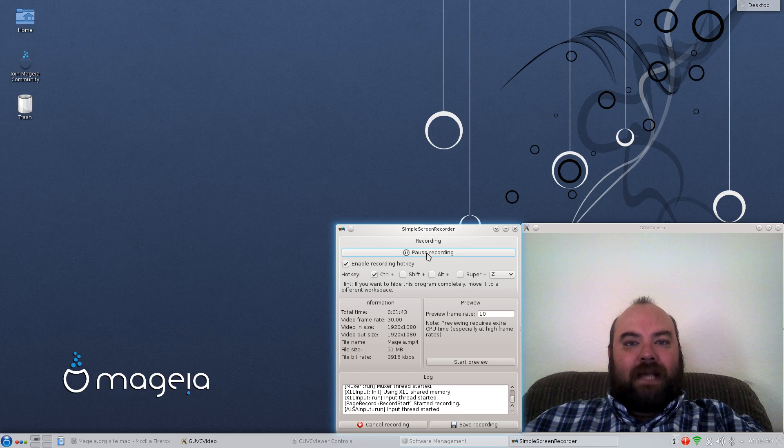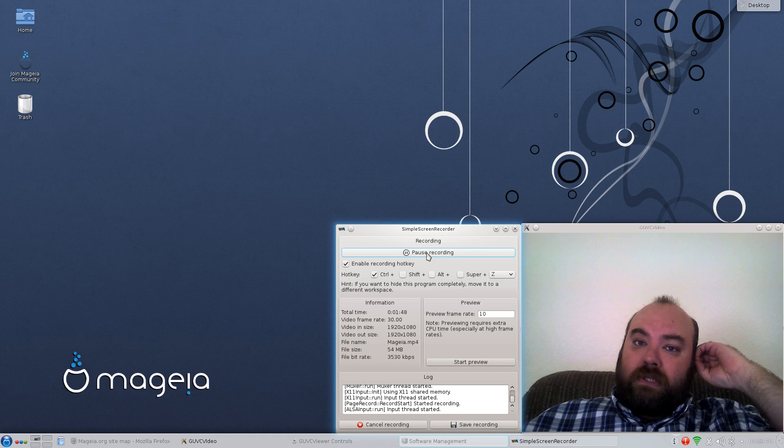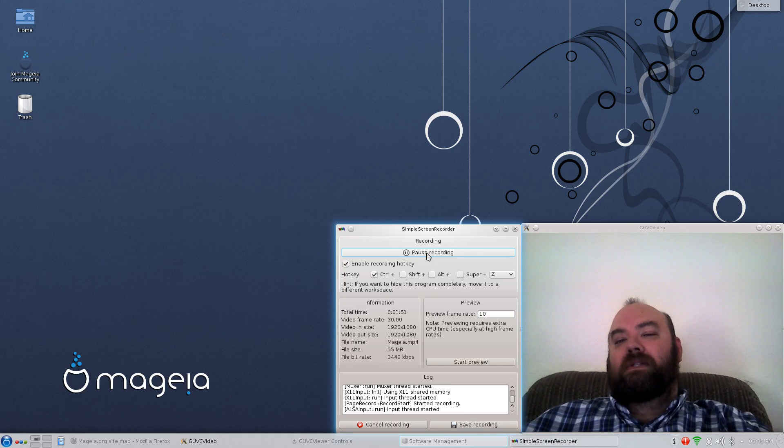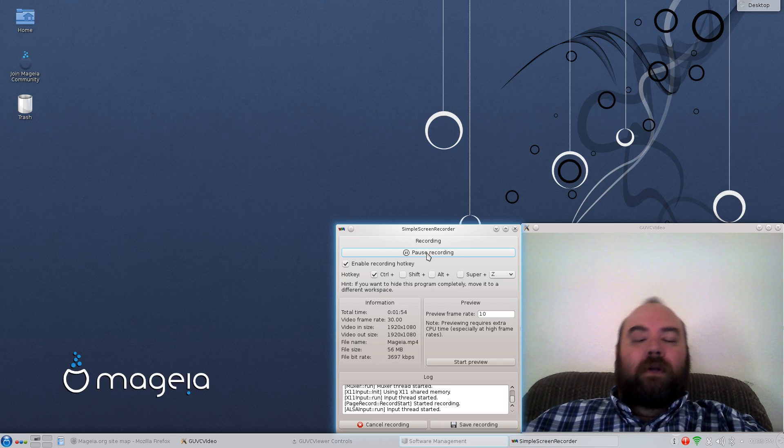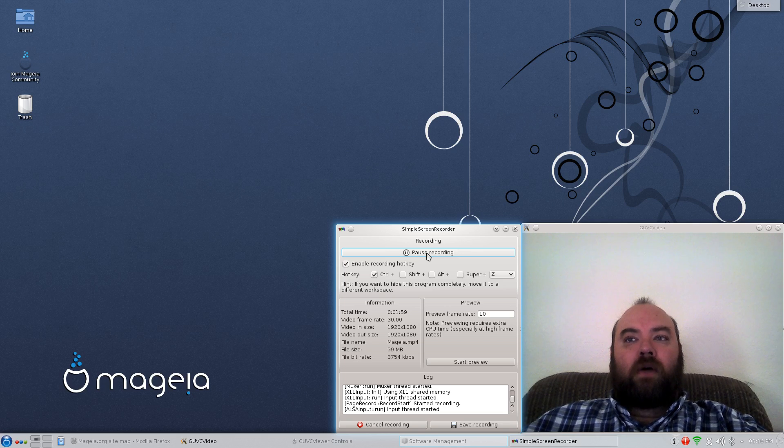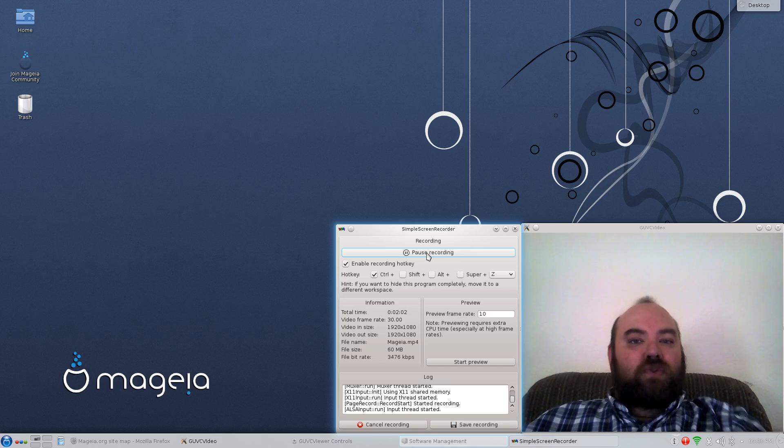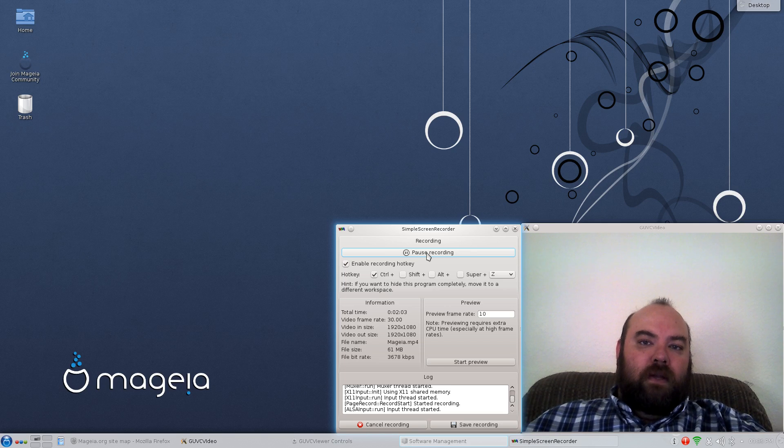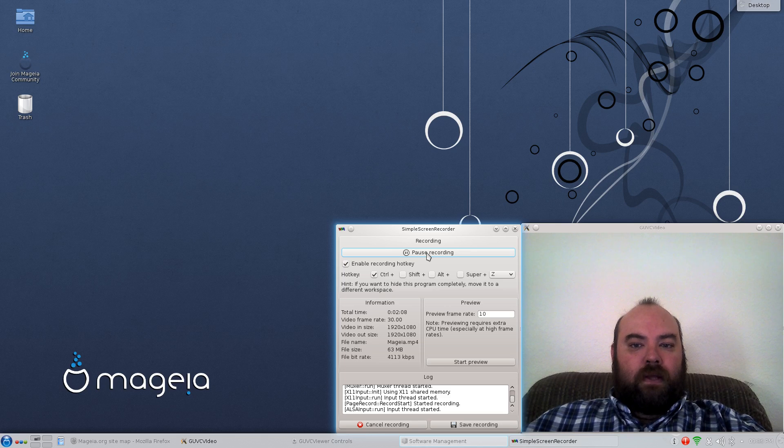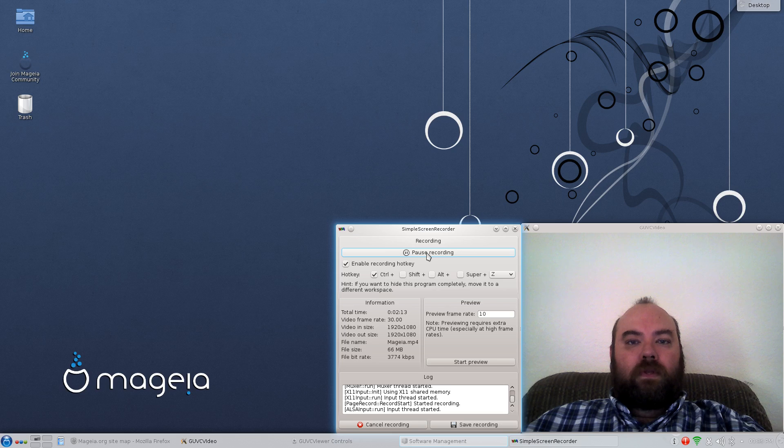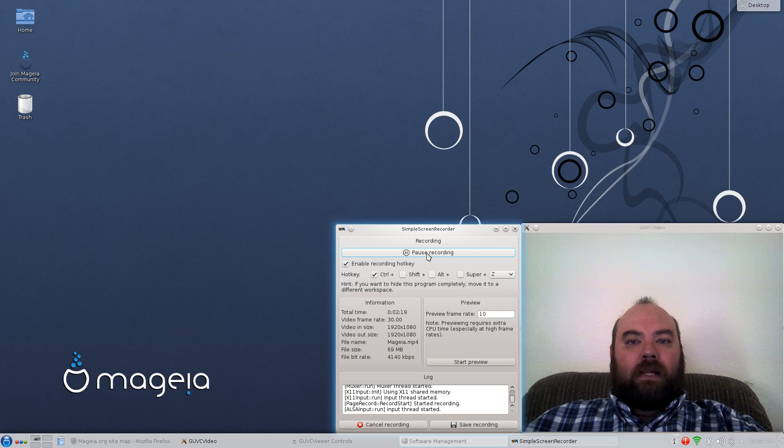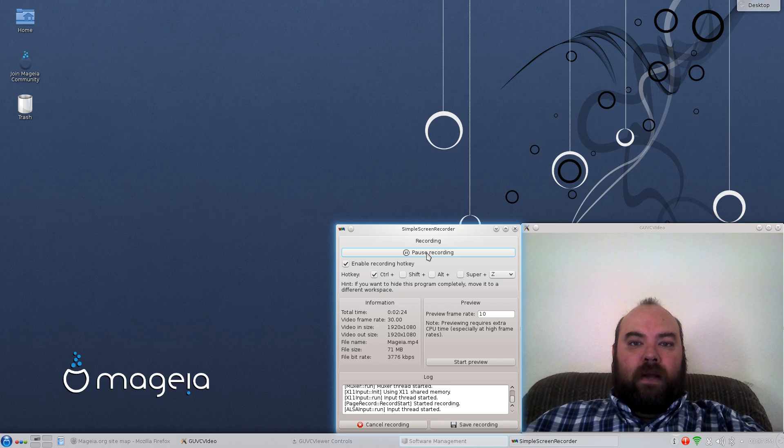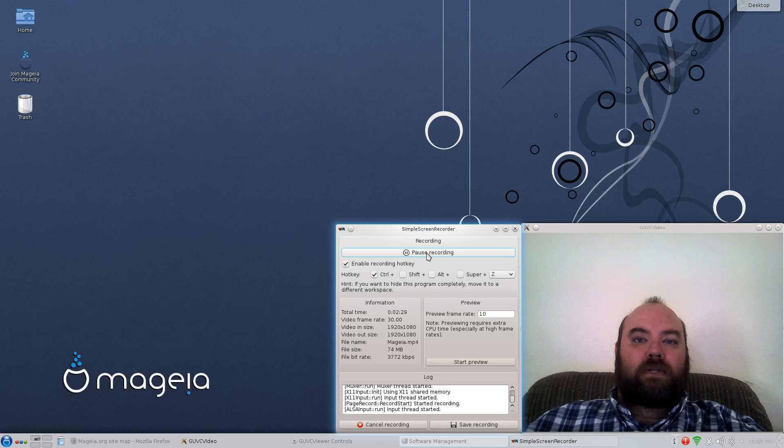Once I got past that, it wasn't that difficult. One thing to always remember, if a distribution doesn't allow you to bypass the Lilo or Grub and it forces you to install it, if it gives you an opportunity to choose where to install that, just choose the partition of the local install that you're doing. For instance, in this case, I went ahead and told it to do it on SDB4, which is the fourth partition on the second hard drive of my laptop. And that allows for it to install, do whatever it needs to do, without messing up my original Grub installation.